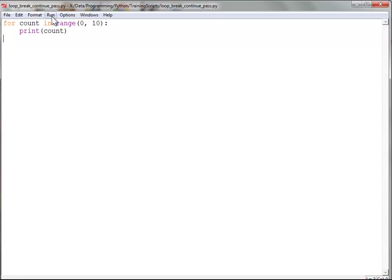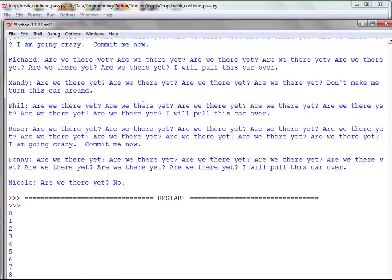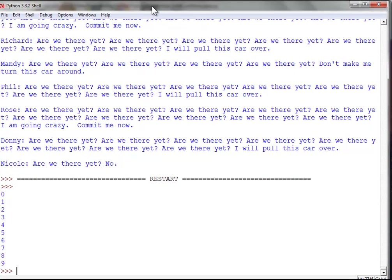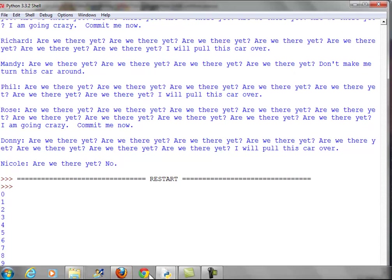So now if I run the script, check it out. We get 0 through 9. Awesome, that's what we're looking for.